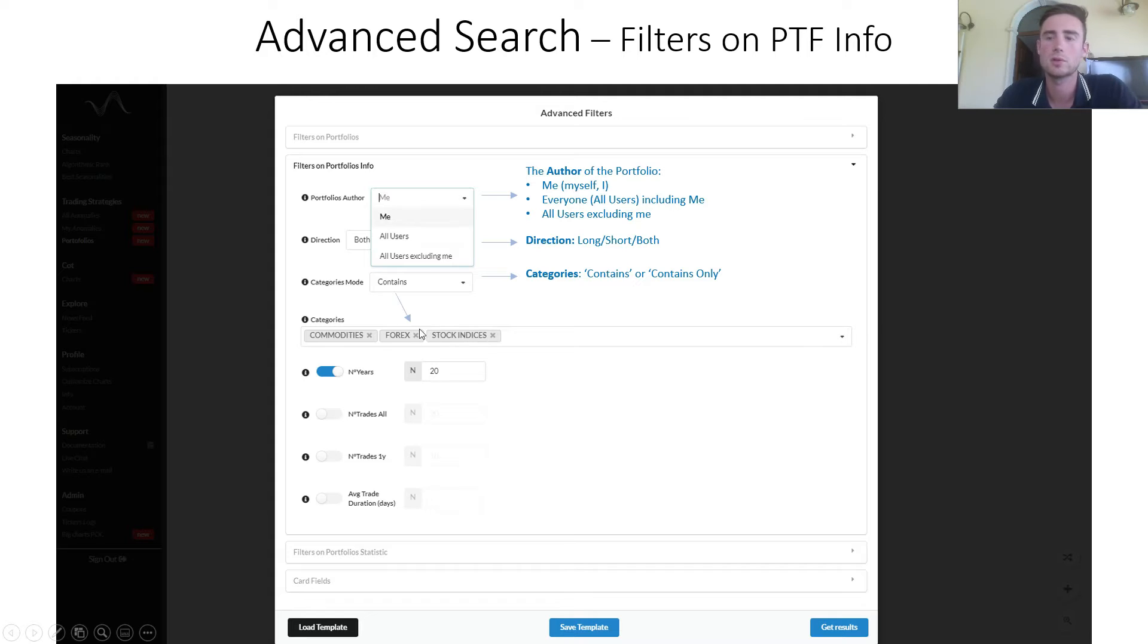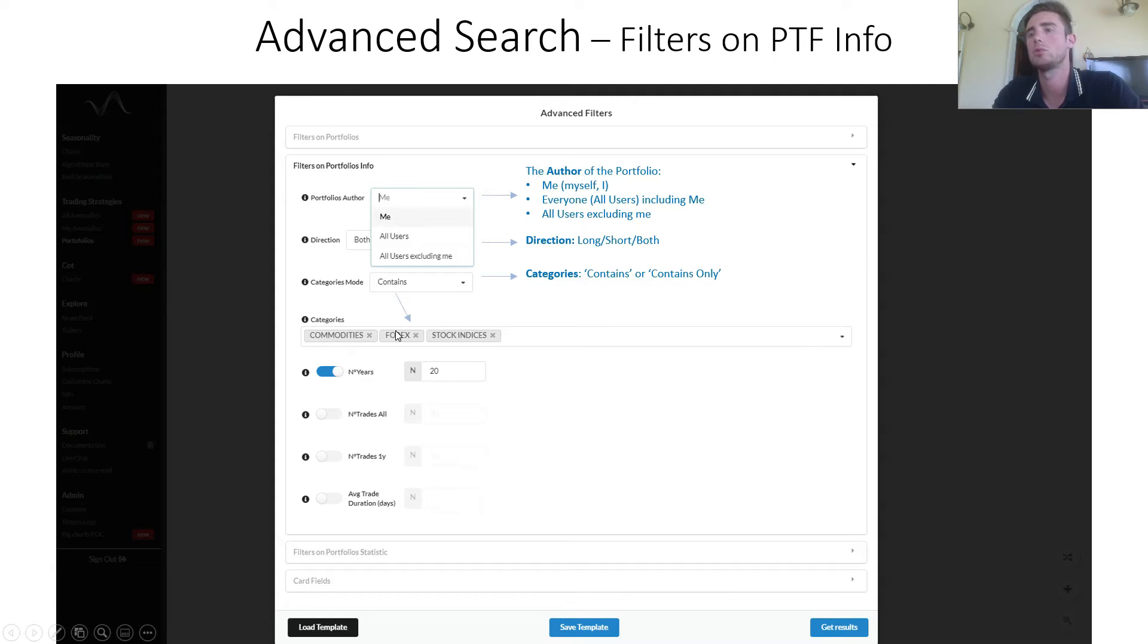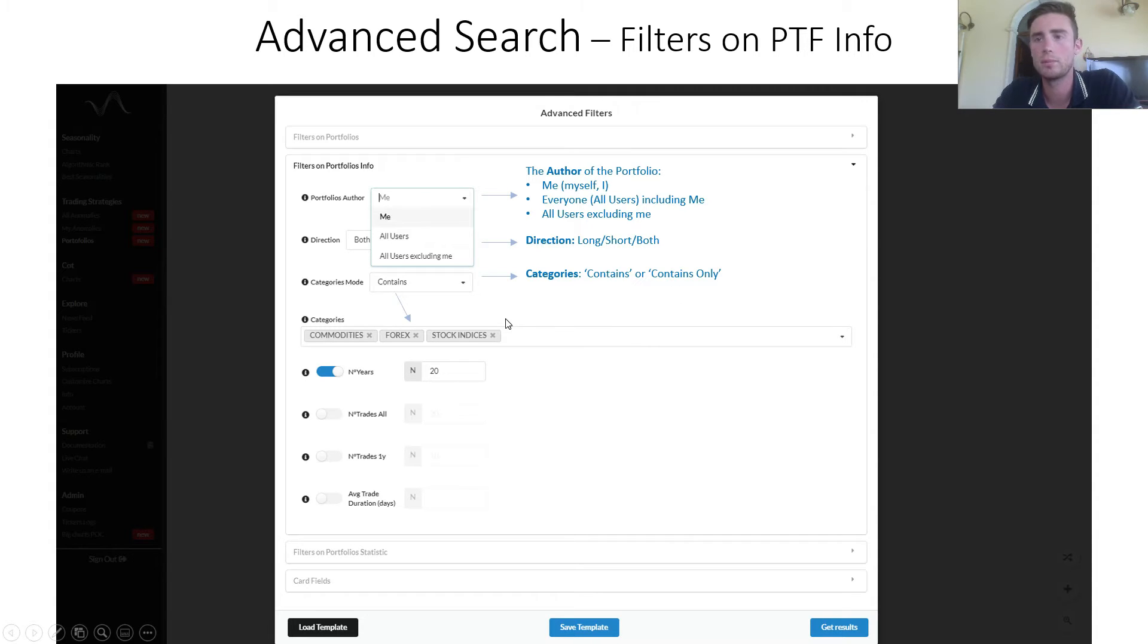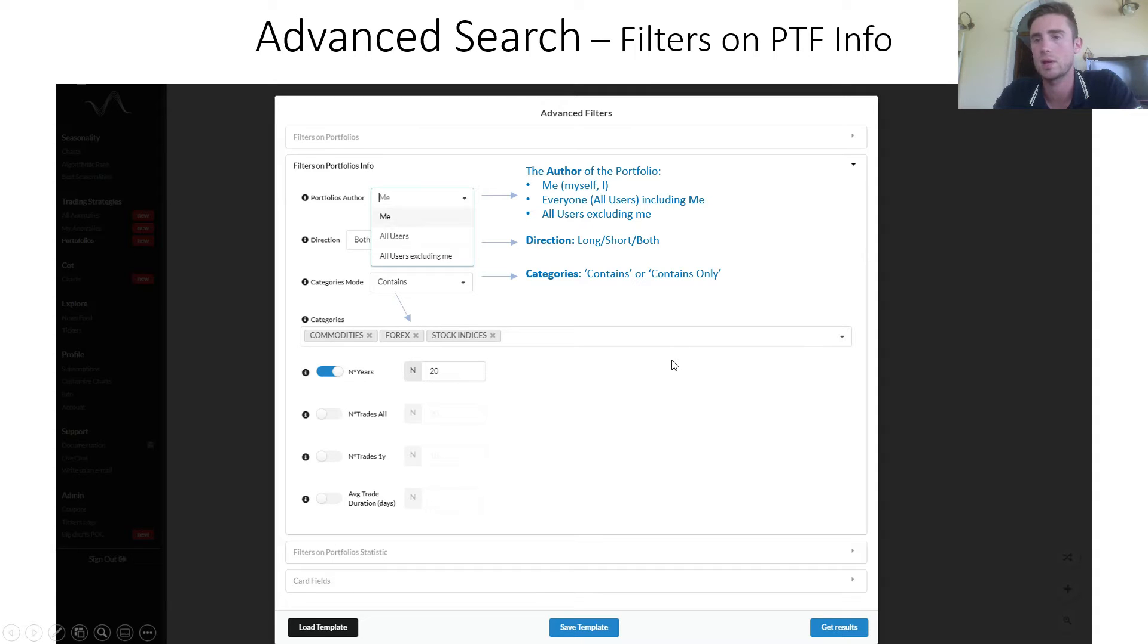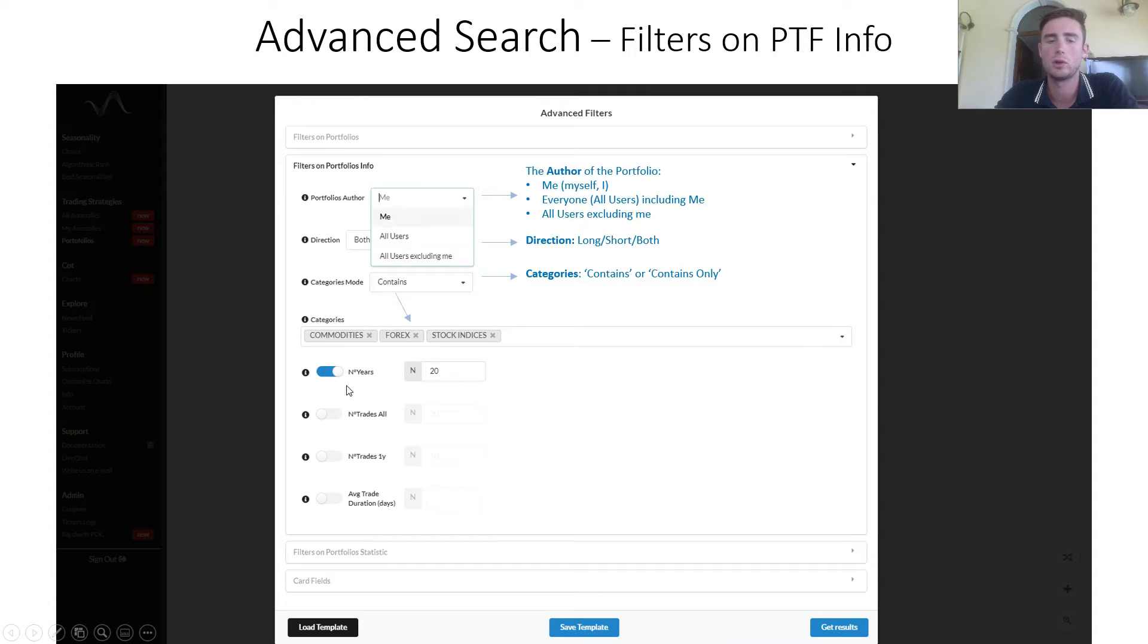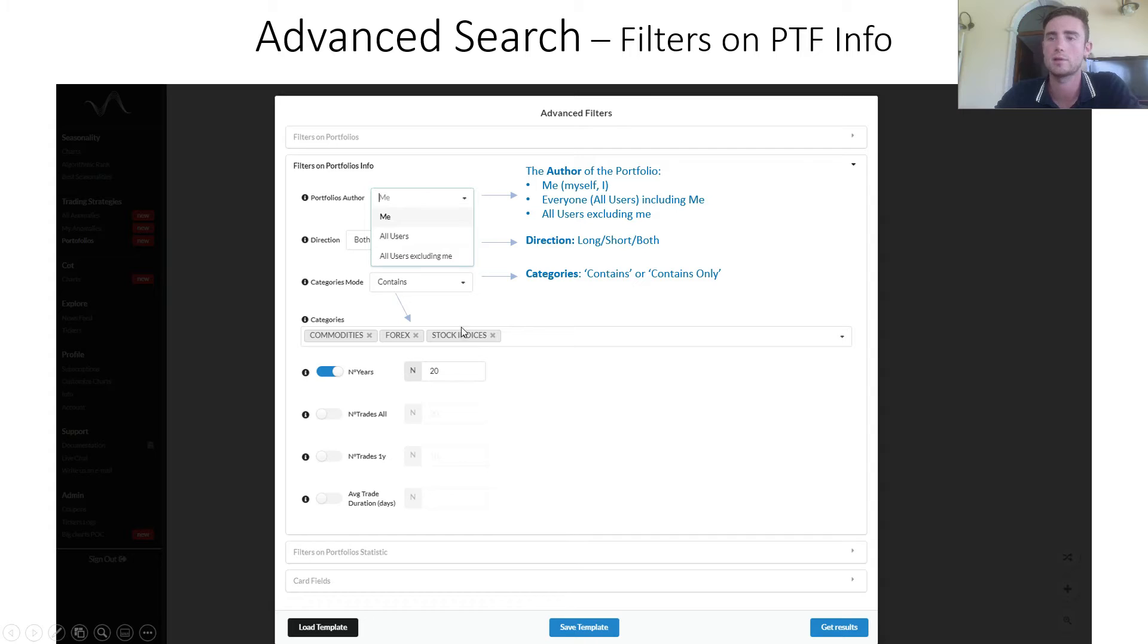We return portfolios that contain all these three categories, but can also contain other categories. Otherwise, if you choose contains only, it will be returned portfolios that contain only these three categories and not other ones. Here I selected number of years, 20, meaning I want portfolios whose anomaly has at least 20 years of history.